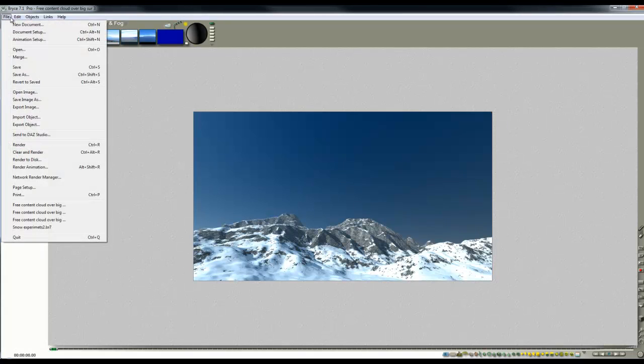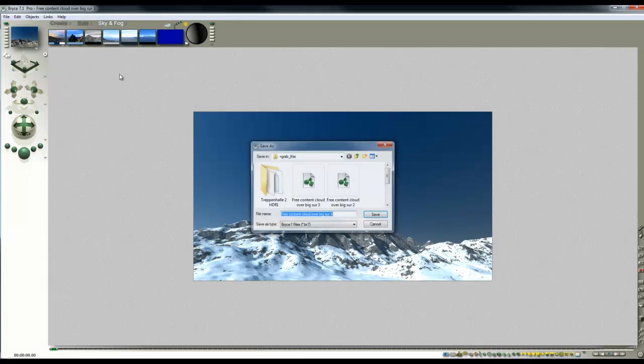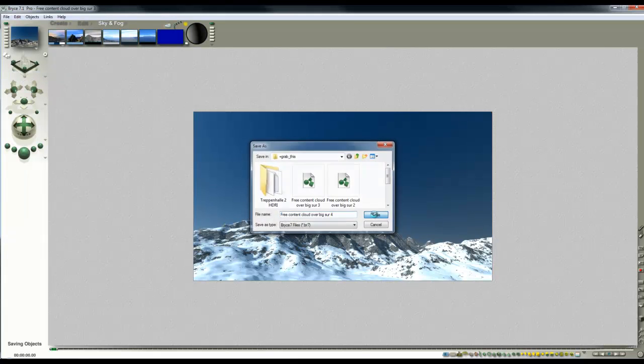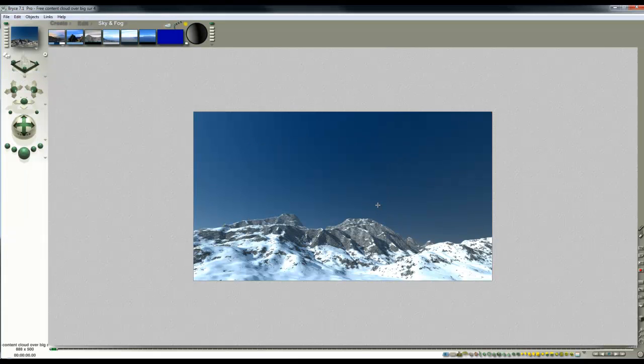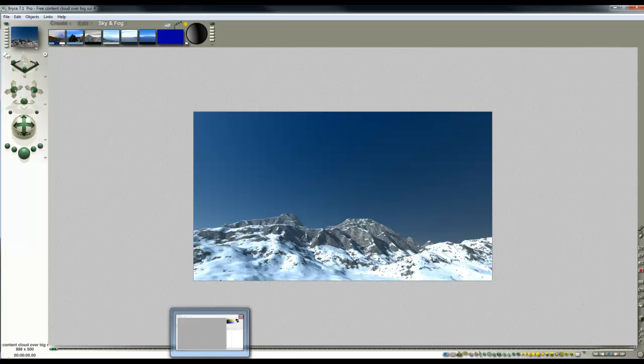So I'll just go File and then Save As and that's my next file. So now I've got the three components I need to go into PaintShop Pro.